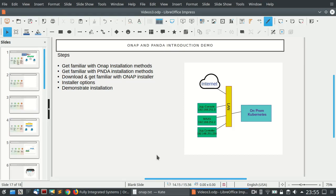In the new releases of ONAP, it also includes Panda, so Panda is becoming a part of ONAP. ONAP as a big orchestration platform includes Panda as a tool for big data analysis of networking. However, Panda can also be deployed as a standalone platform for doing big data analysis.